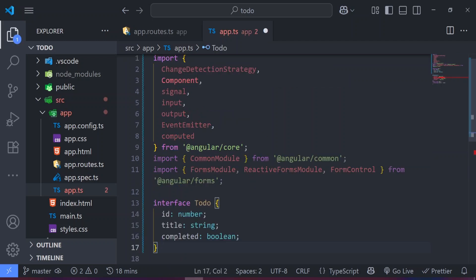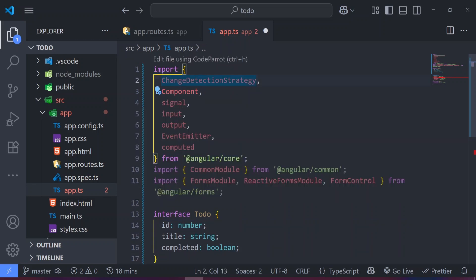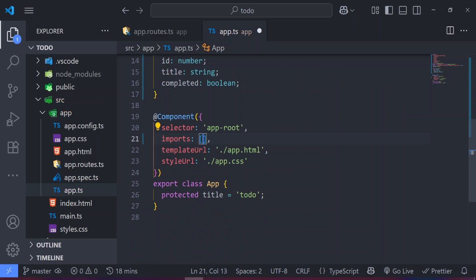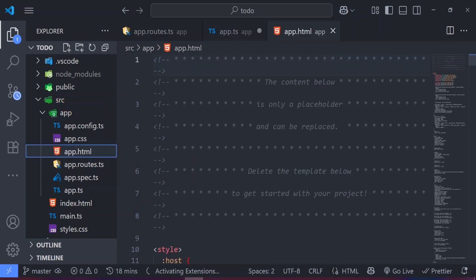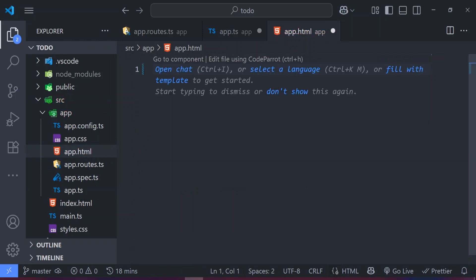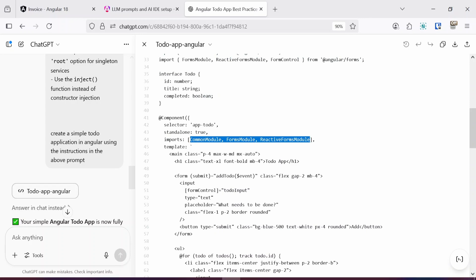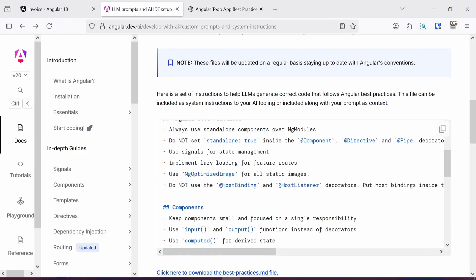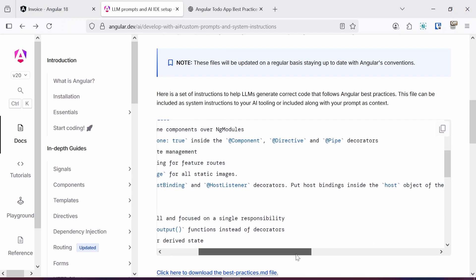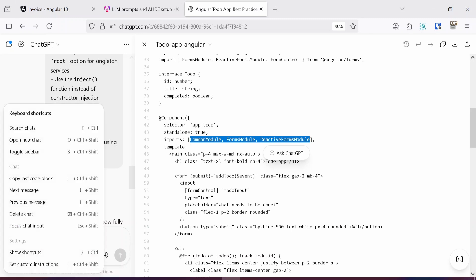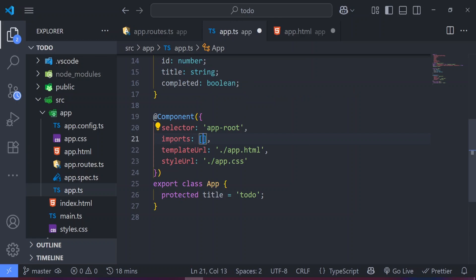We now have the FormsModule imported, as well as computed, EventEmitter, input, output function, Component, and ChangeDetectionStrategy. There's also an interface with id, title, and completed properties. I noticed that the LLM prompt instructs ChatGPT not to set standalone to true inside the component decorator, but I can see that standalone is set to true in the generated code. I'm not sure why ChatGPT didn't follow that instruction, but let's continue and see if it follows the other instructions.